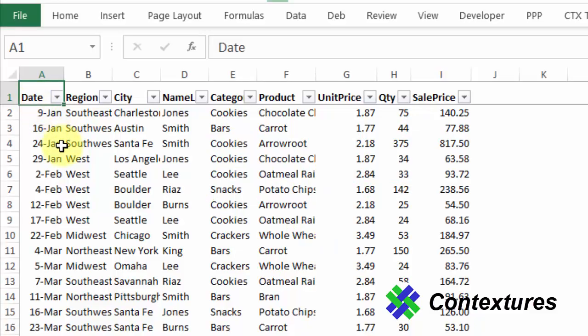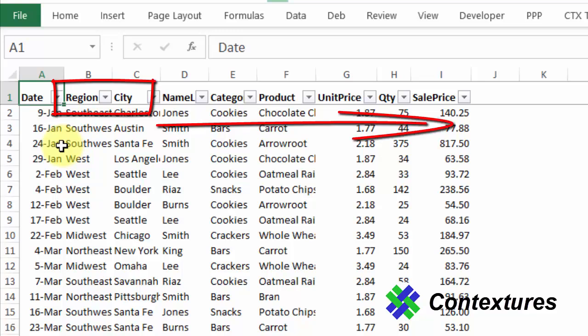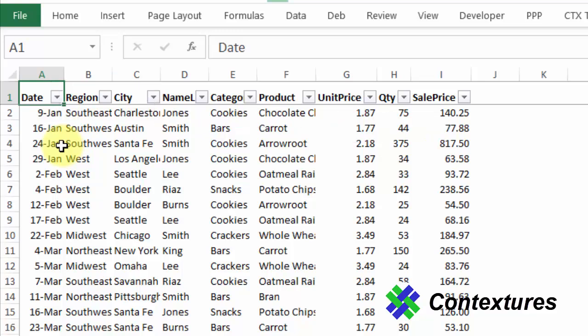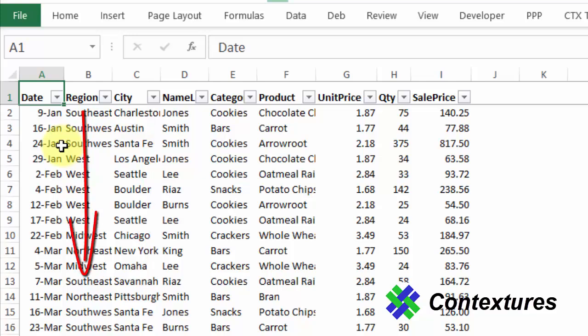In this workbook we have a food sales list that shows region, city, and several other fields. Our first filter function will get us a list of the cities after we select one of the regions.